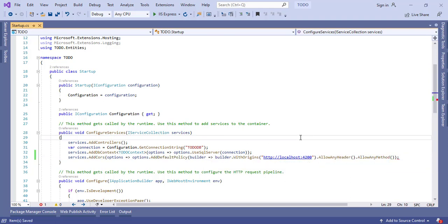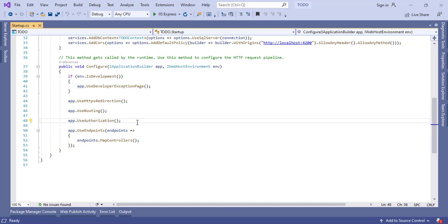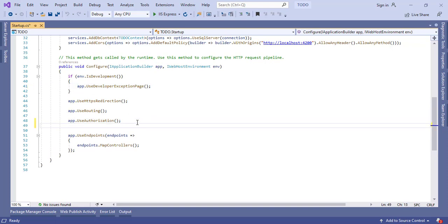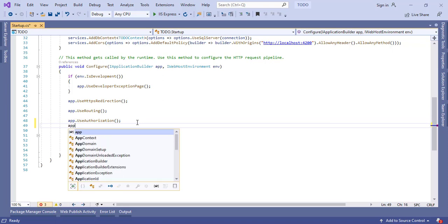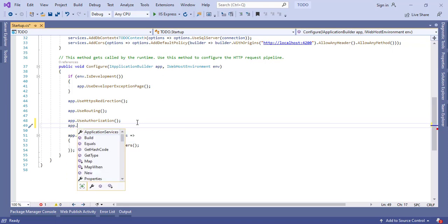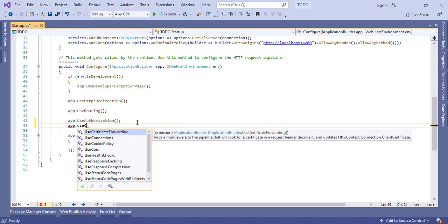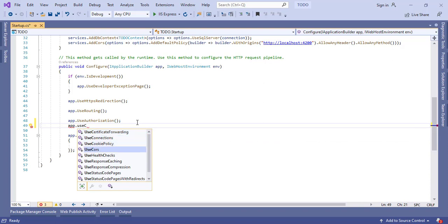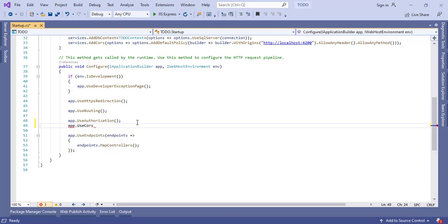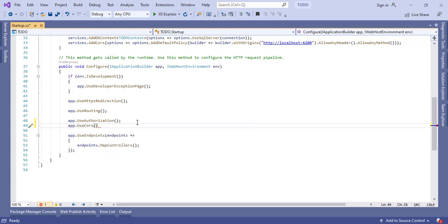And the last step, I need to tell my application to use CORS. So this is my application object, so here I am using method app.UseCors. Let's save this.